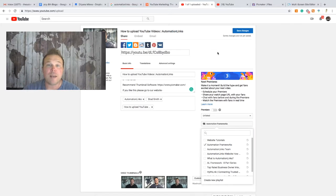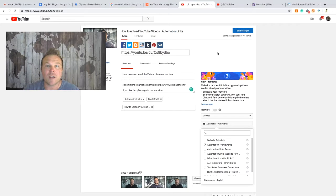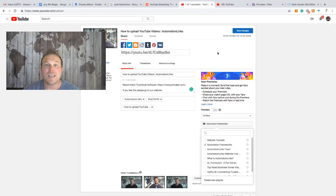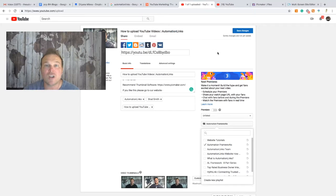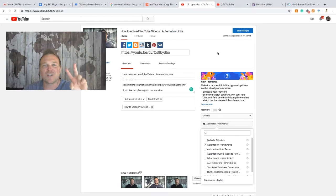Thank you guys so much for watching — I appreciate it. If you subscribe and follow our channel, join our Facebook group. If you're under $10,000 a month, send me a message that says 'relationship' and I'll send you the exact framework I use to get over $10,000. If you're over $10,000, message me 'start' and we'll take over everything so you can continue to grow your business. Thanks again for watching — I'll talk to you soon.